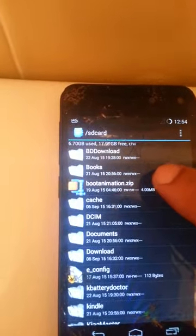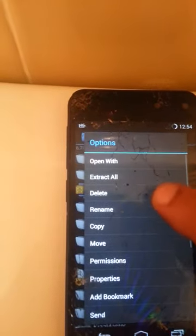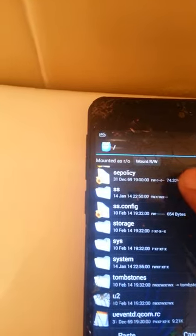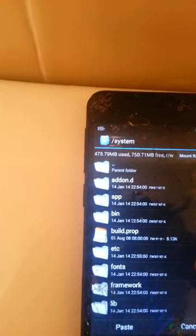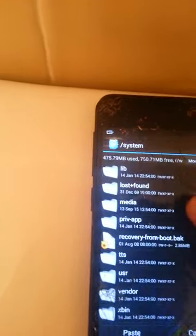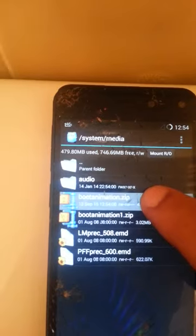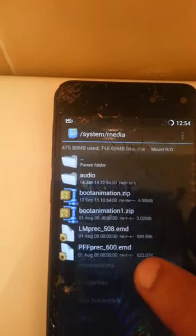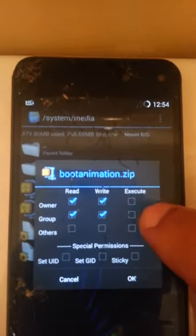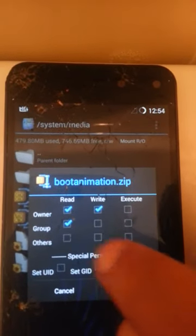Now let me go to the SD card and change it with the new one. Copy it and paste it back into the system folder. This is why you need a rooted phone — otherwise you couldn't get in here. Go to System, go to the Media folder, and paste it.